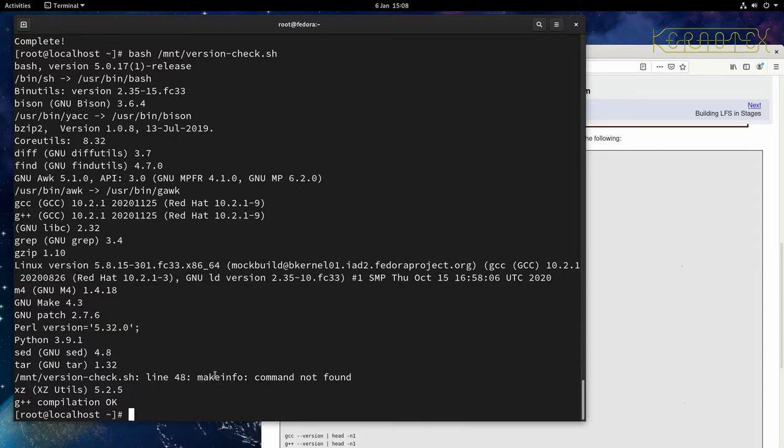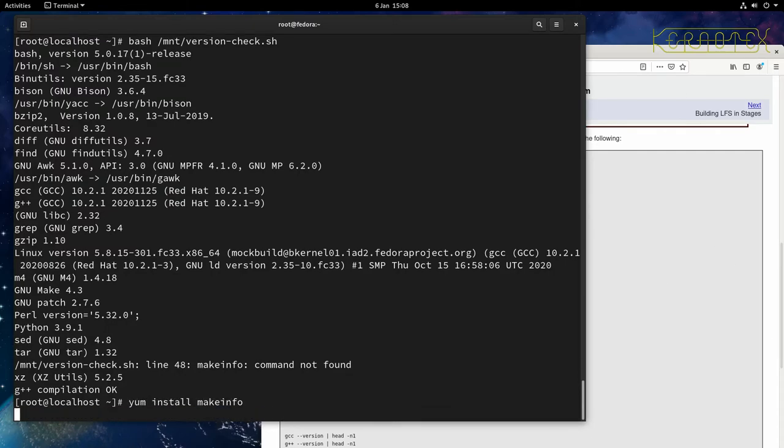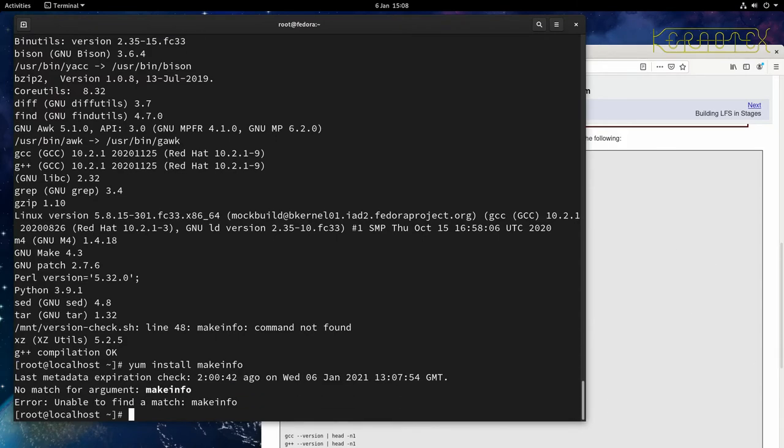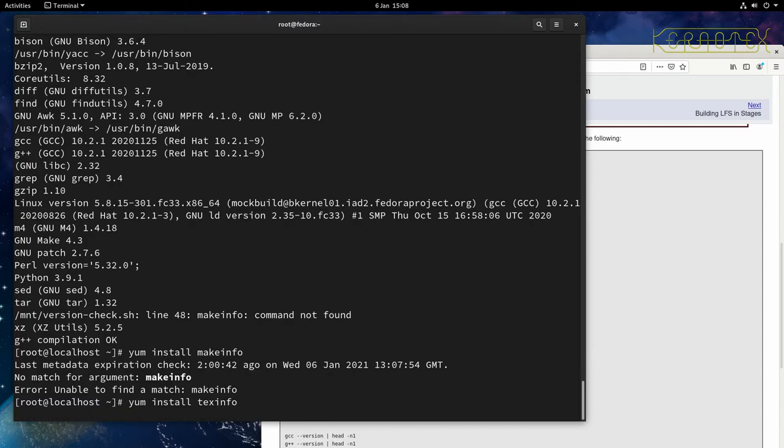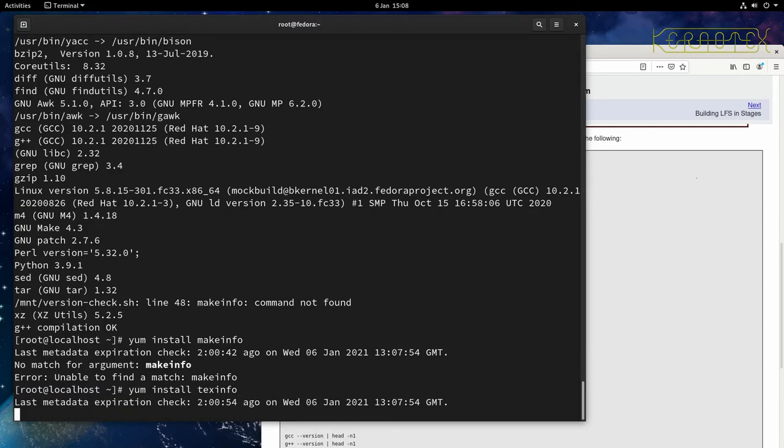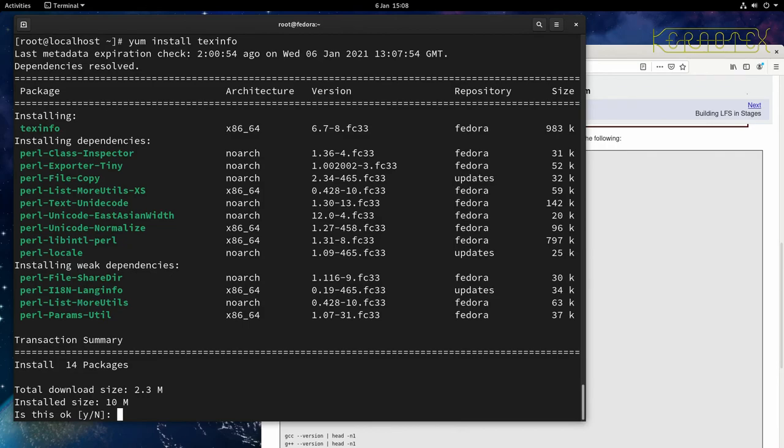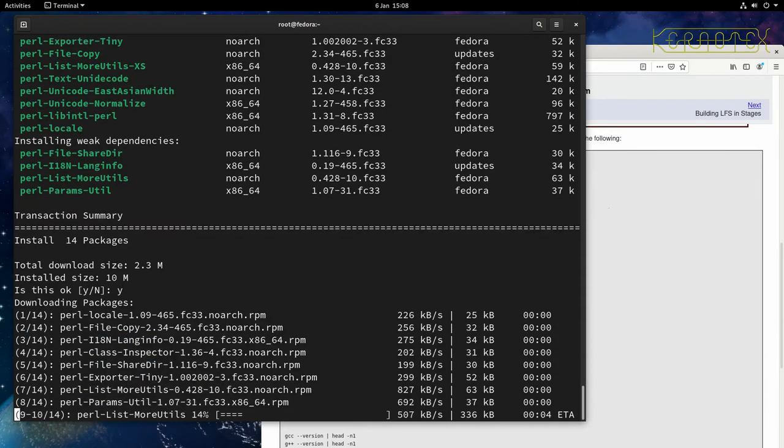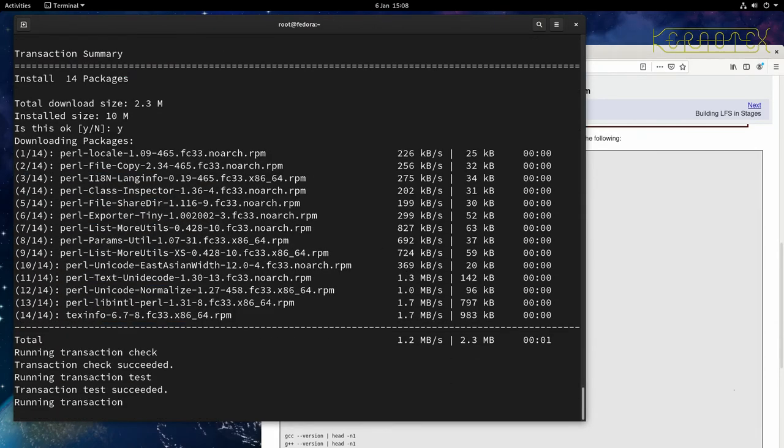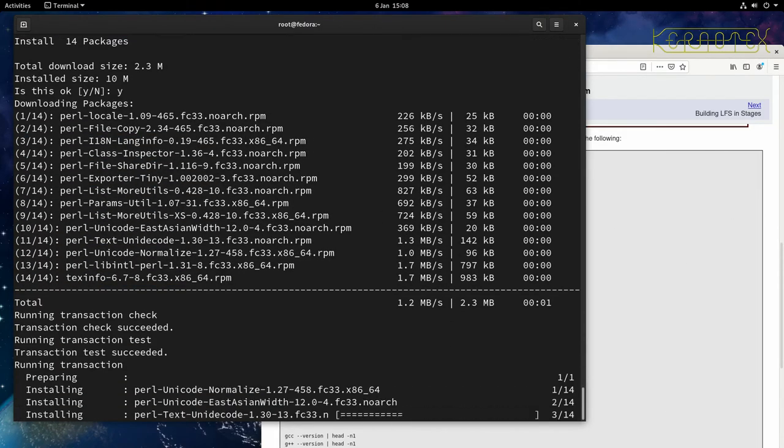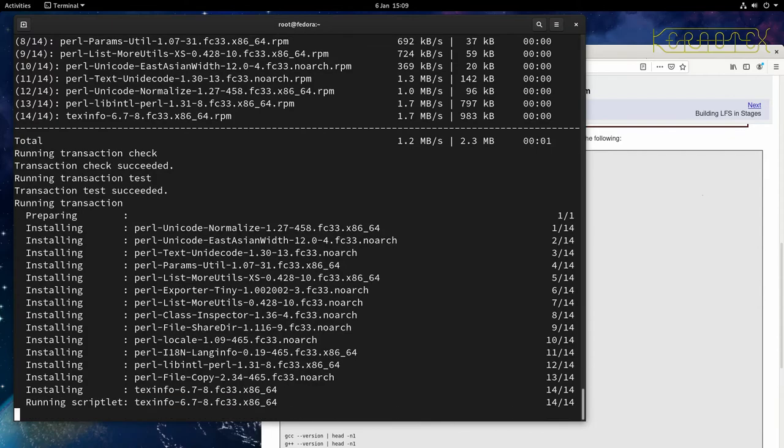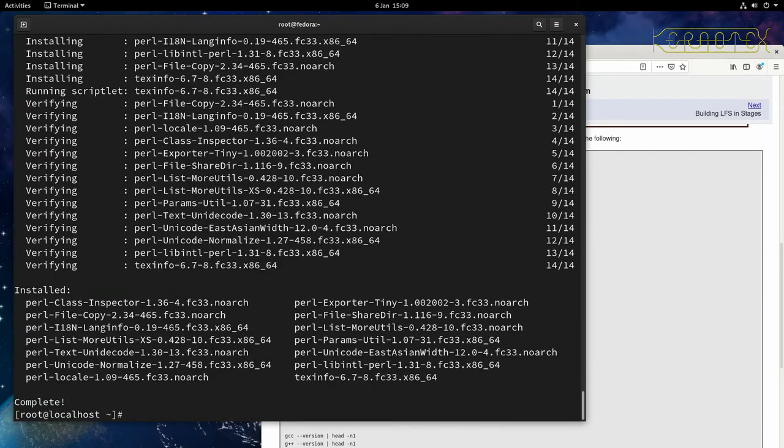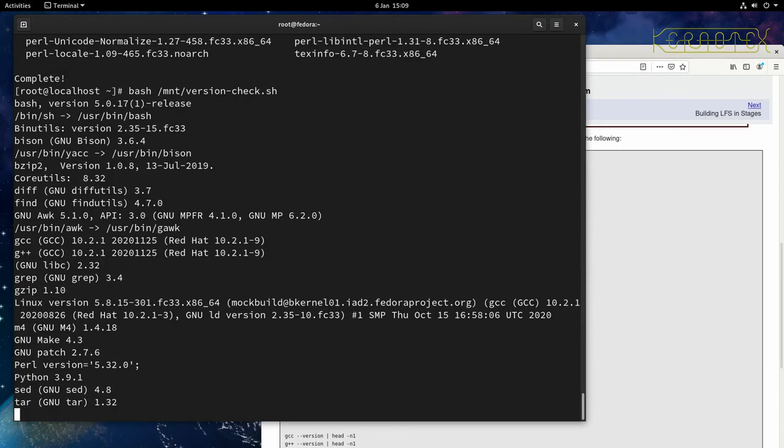And it looks like all we've got left is makeinfo. Now makeinfo is actually a program rather than package. So if you try to do something like yum install makeinfo, it will probably fail. Because that's not the name of the package. The name of the package you want is texinfo, which contains the makeinfo program. And you can see it pulls in quite a few other little programs. Or packages rather. So let them run in. And that's done.